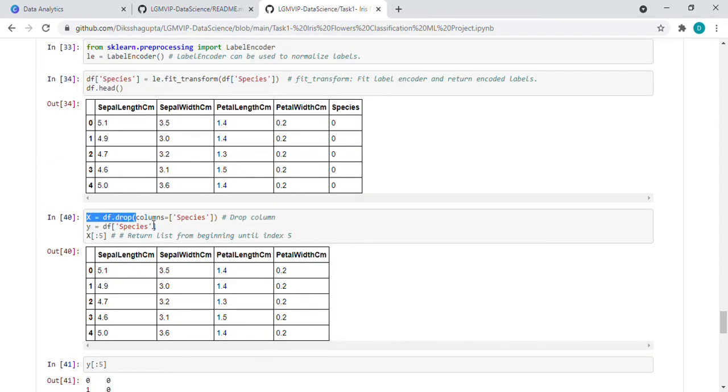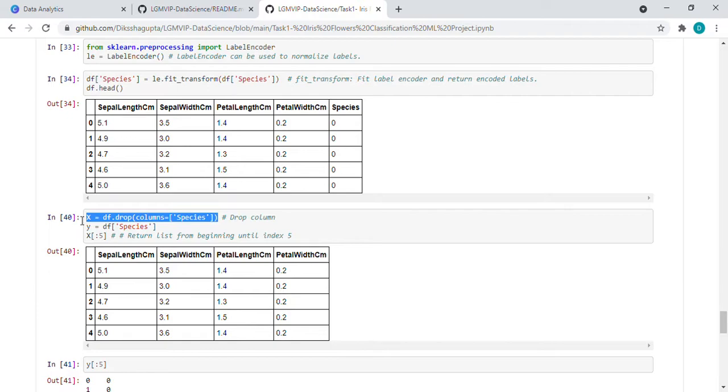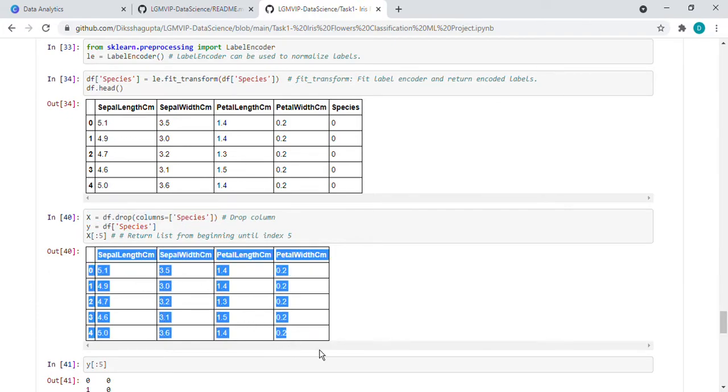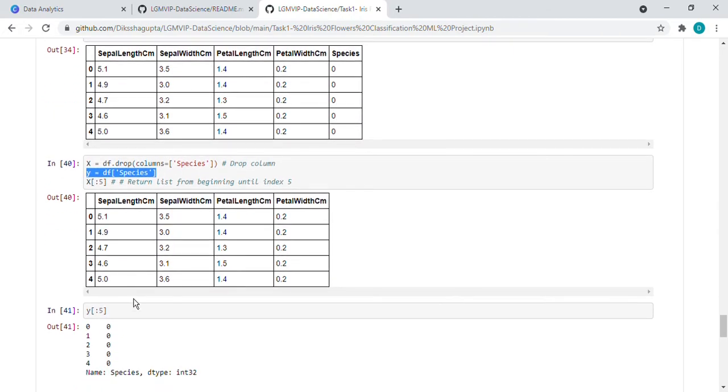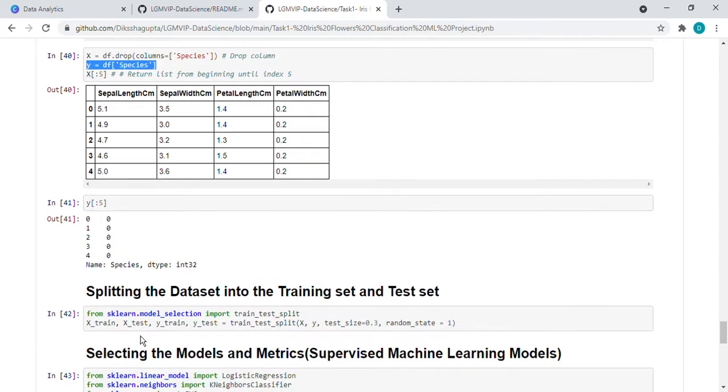Then what we did, we dropped the species column and stored the rest of the values in X. So if we want to see X, it is without species. And in Y, we have stored the species only. So here it shows like this.